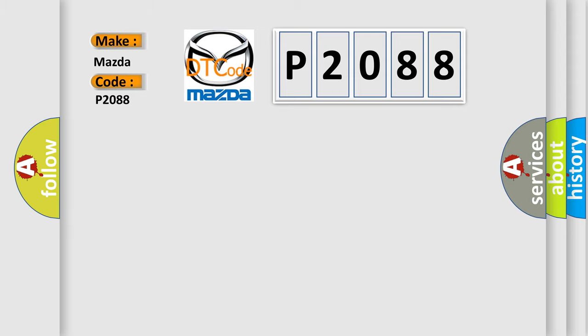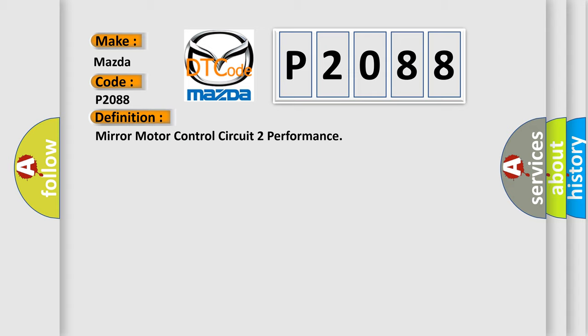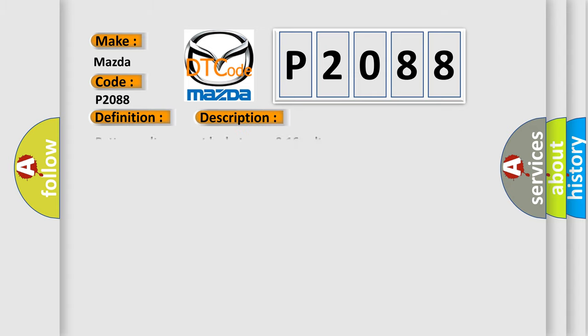The basic definition is: Mirror motor control circuit to performance. And now this is a short description of this DTC code. Battery voltage must be between 9 to 16 volts.